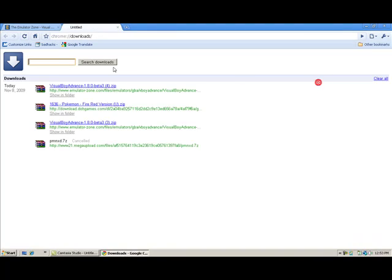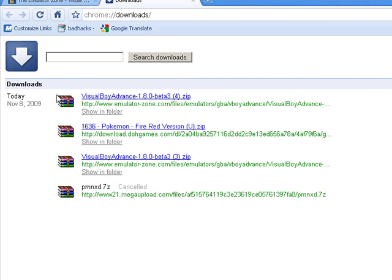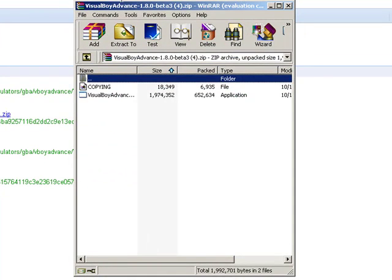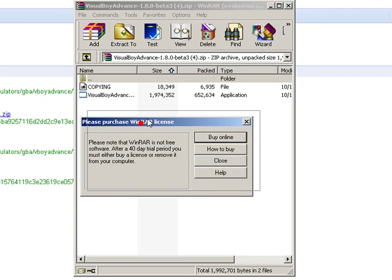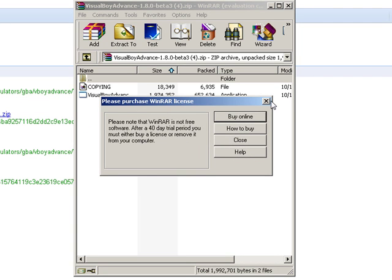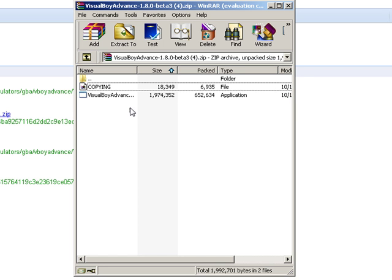Let's go to Downloads. It's already downloaded. See this? That's the WinRAR file. This is going to pop up — WinRAR. After 40 days it's going to show a message; don't worry about it, just exit out of it every single time. WinRAR gets all the files because some downloads come with multiple files. That's what WinRAR is basically for.